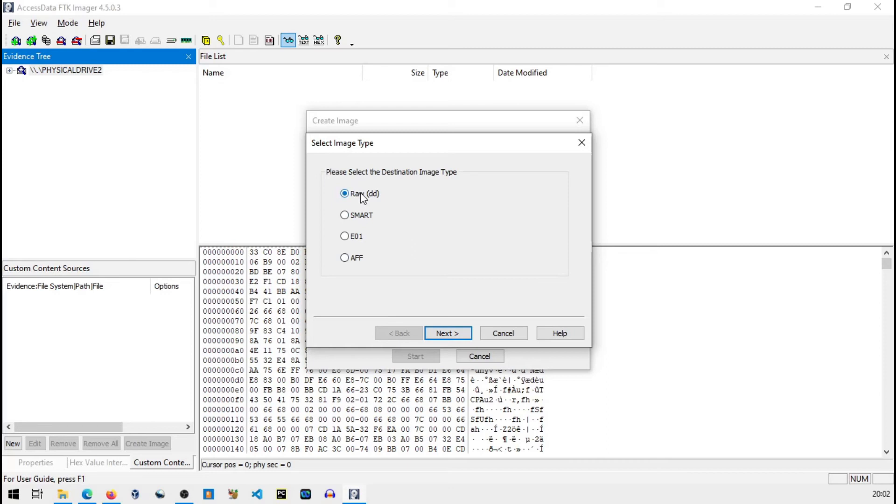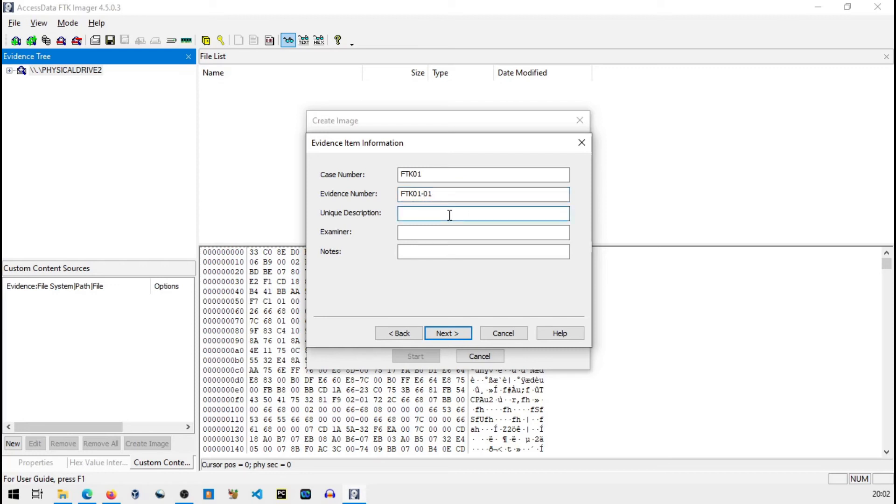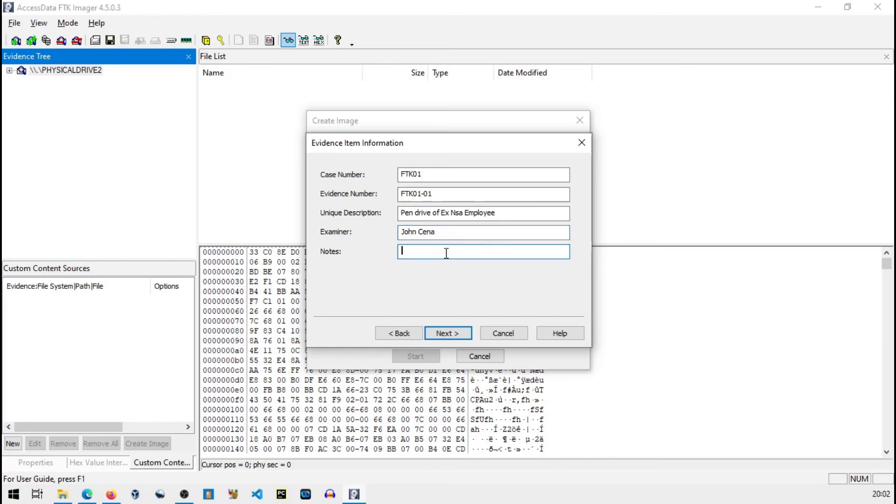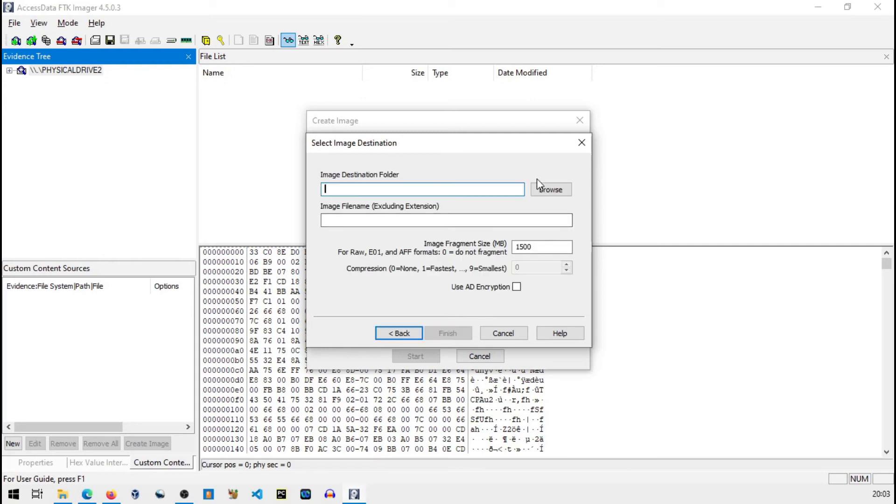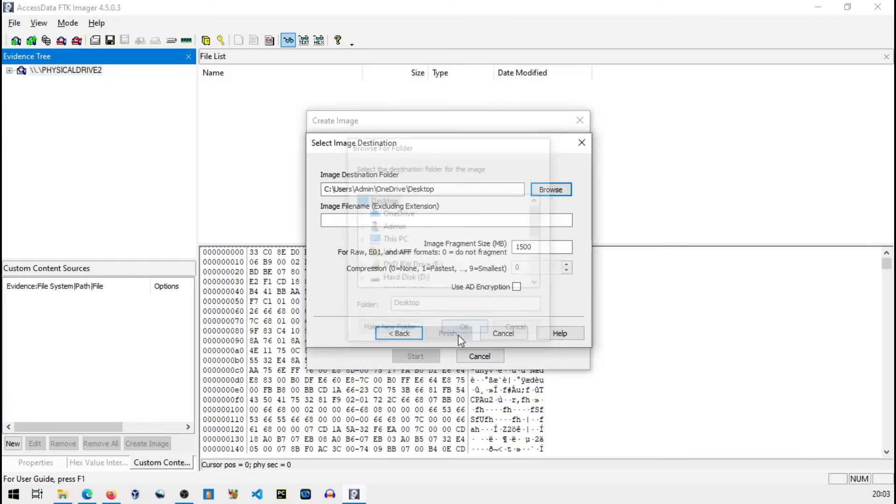Next, case number. So basically you have to enter regarding case let's say FTK01, FTK01. Evidence number - it's the first evidence for this case. Pen drive of XYZ employee. Examiner, let's say Don, forensic investigator. Here you can add anything, I won't add notes. Let's go to next.